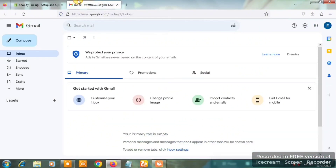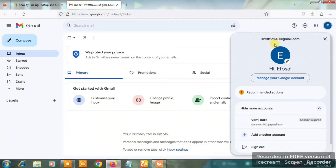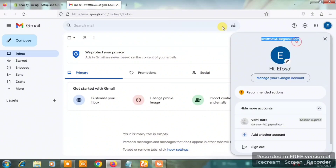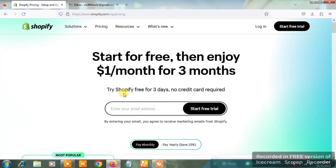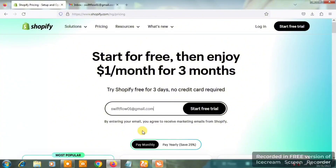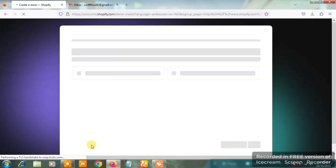I'm going to open the Gmail account on this browser and copy the email address I want to use. This is actually a tutorial where I'm creating a Shopify store and paying for it for a client, so I can help you pay for it as well. I'm going to click on 'Start Free Trial'.